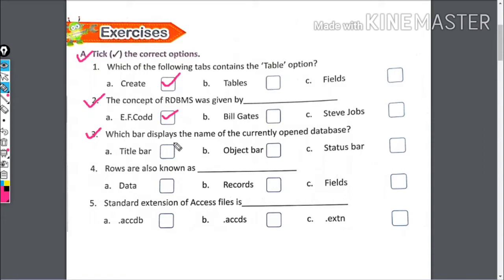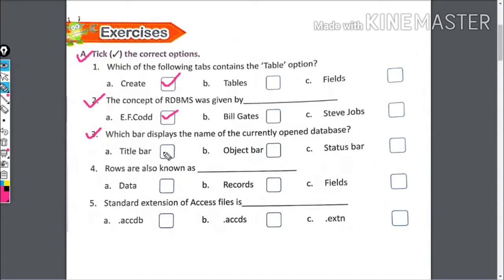Which one displays the name of the currently opened database? Title bar, object bar, or status bar? The right answer is title bar.